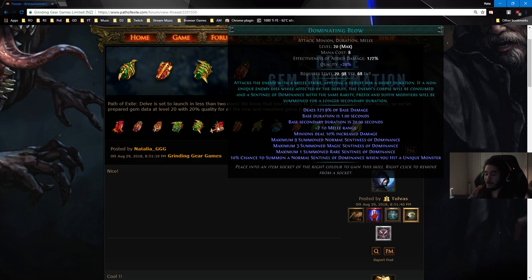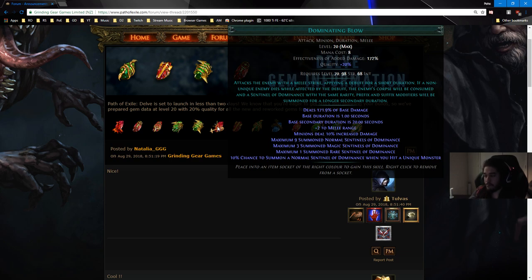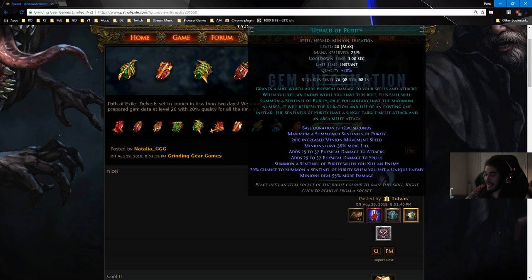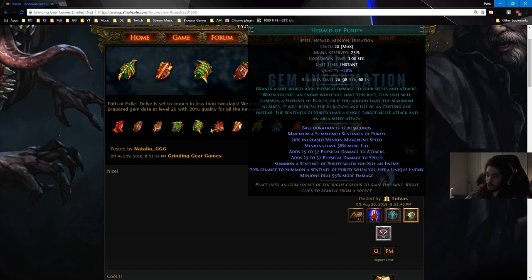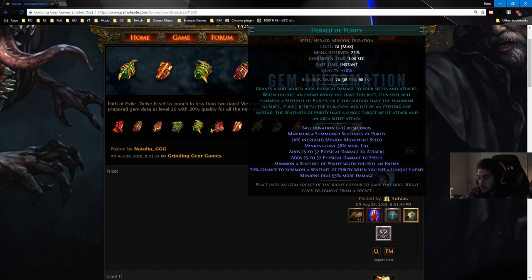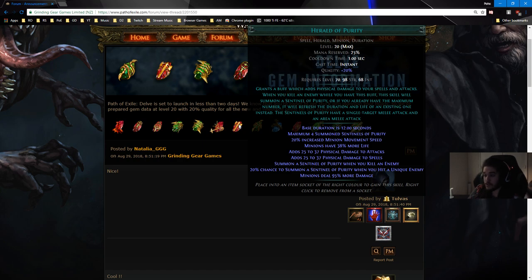Dominating Blow no longer lags your computer. Instead it has a cap on what it can summon. It's very important to note that Dominating Blow summons Sentinels of Dominance and Herald of Purity summons Sentinels of Purity. One big thing that these skills both have that we don't really ever see is not only do you generate them when you kill with them, but there is a 20% chance to summon a Sentinel of Purity when you hit a unique enemy. What this means is you're going to feel less pressure to always go zoom zoom and you can feel a bit more relaxed because you can actually build up minions at the boss fight.